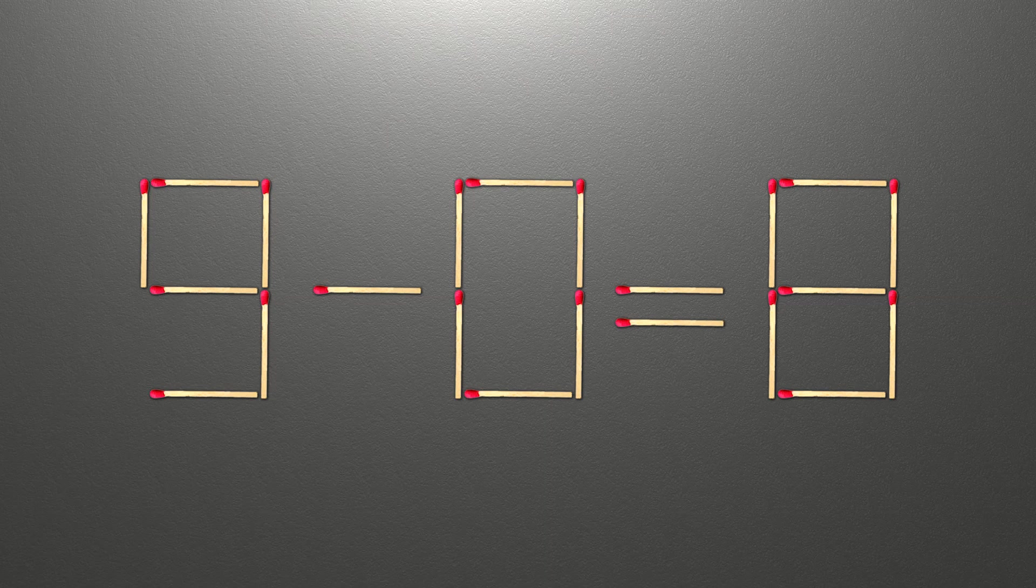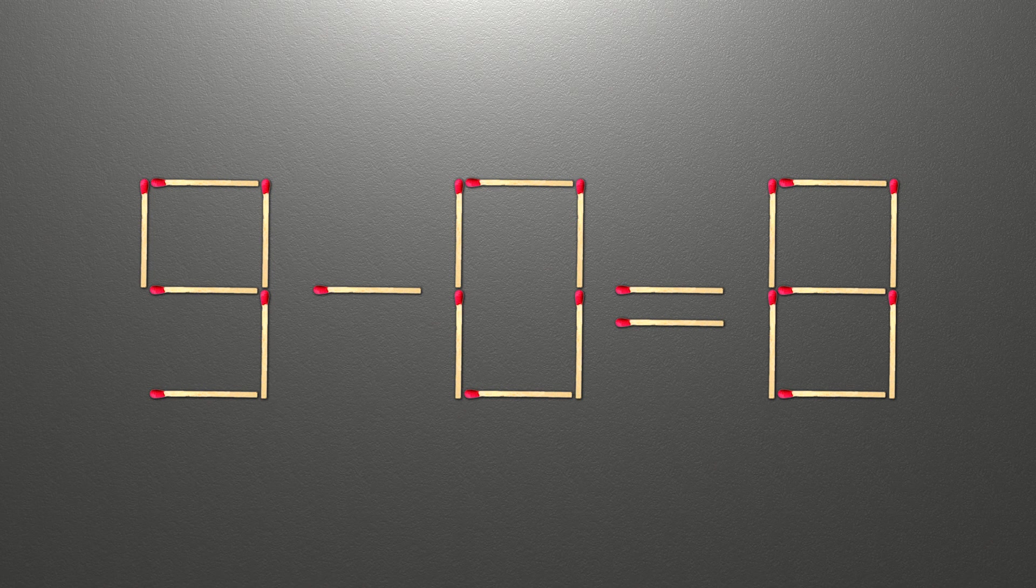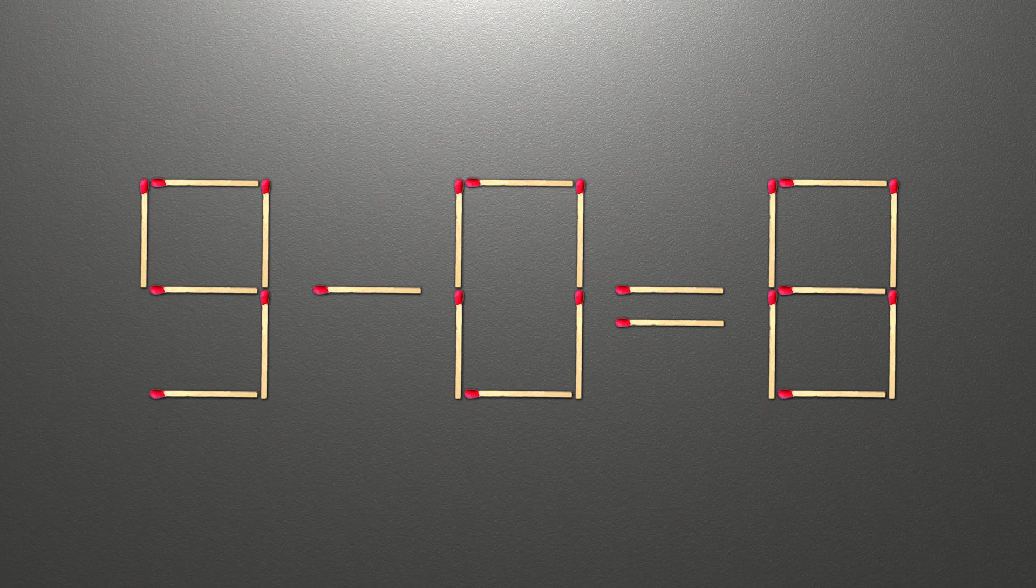Hello! We have the equality 9 minus 0 equals 8. Our equality is wrong. We need to move one match to make our equality correct.